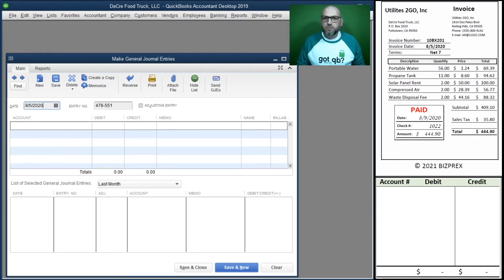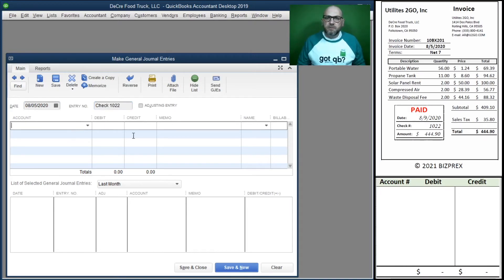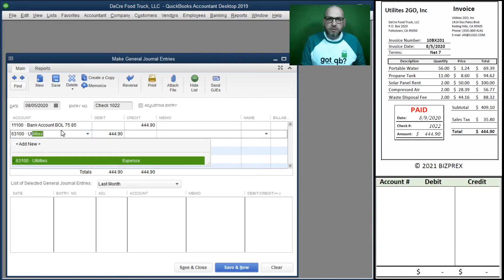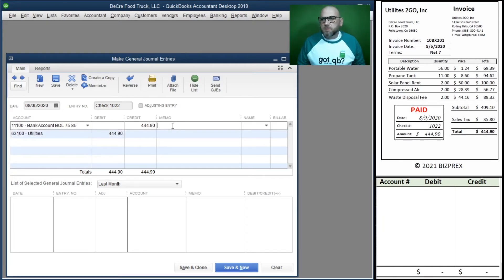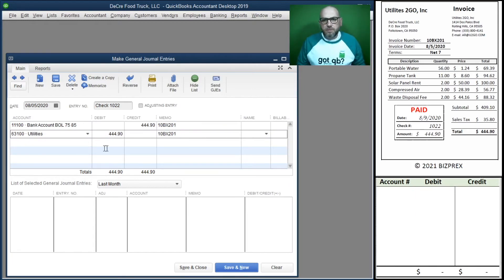This one is a bit more complex — it's paid with a check. One thing we know for sure: our bank account is going down. We also know our utilities expenses are going up. Expenses go up when debited, and assets are reduced when credited because we're paying with a check. Our bank account balance is reduced via credit, and our utilities expense account 6310 goes up via debit.